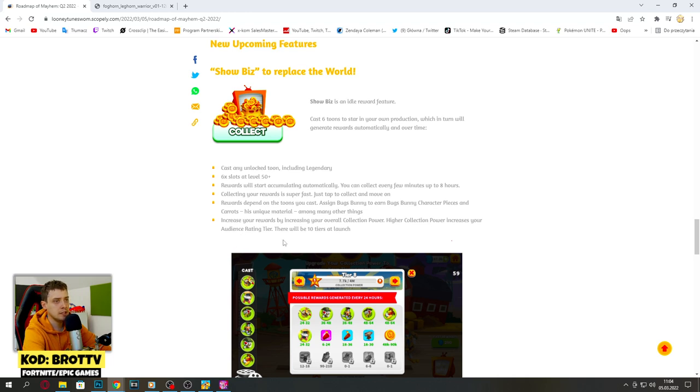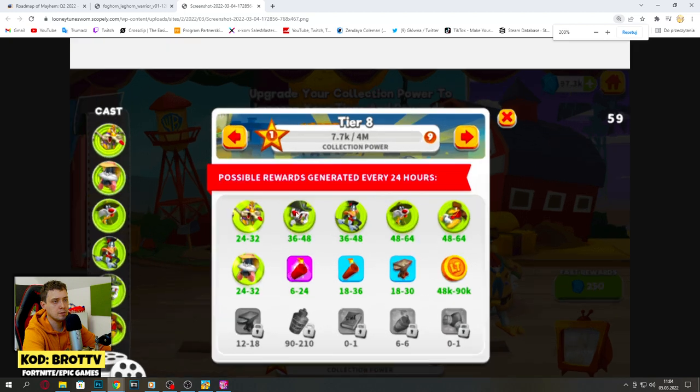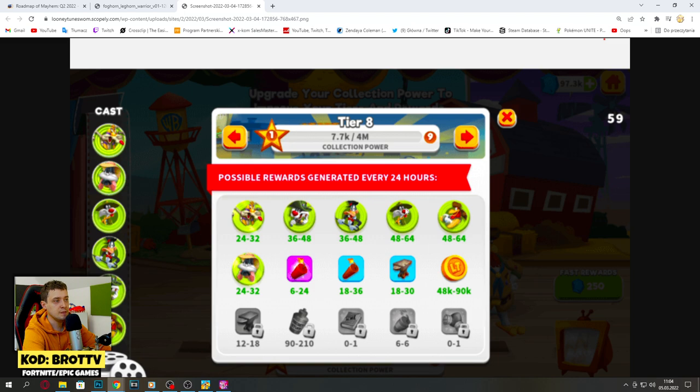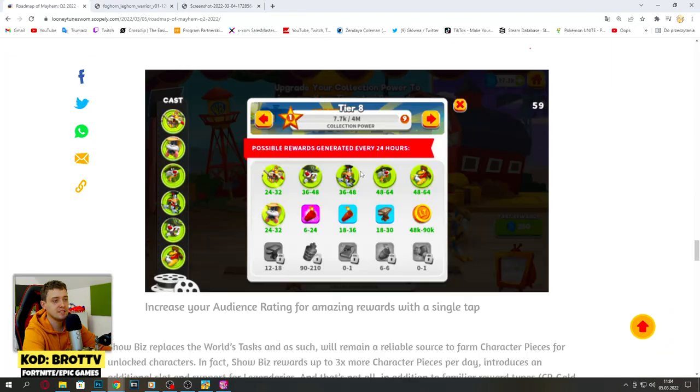Let's take a look about this. This is power, tier 8 as you can see, collection power. Possible rewards generate every 24 hours. This is really cool, I like this.